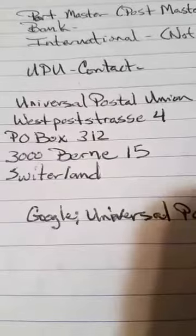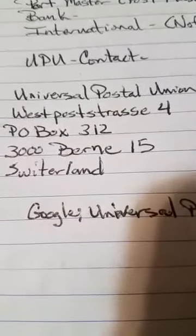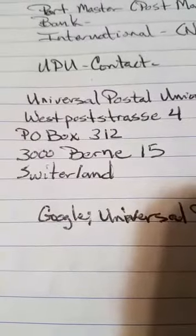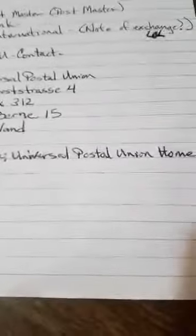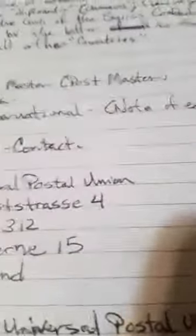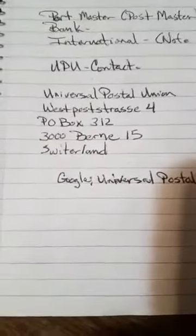I believe that's how we do it. If you look them up, the UPU has a contact at Universal Postal Union, Weltpoststrasse 4, P.O. Box 312, 3000 Bern 15, Switzerland. You can also Google 'Universal Postal Union home' — I believe they have a fax number and email as well. But that is the mailing address if you want to contact them through snail mail. That's how you use your bank — I don't know that you can use your bank through texts or emails.